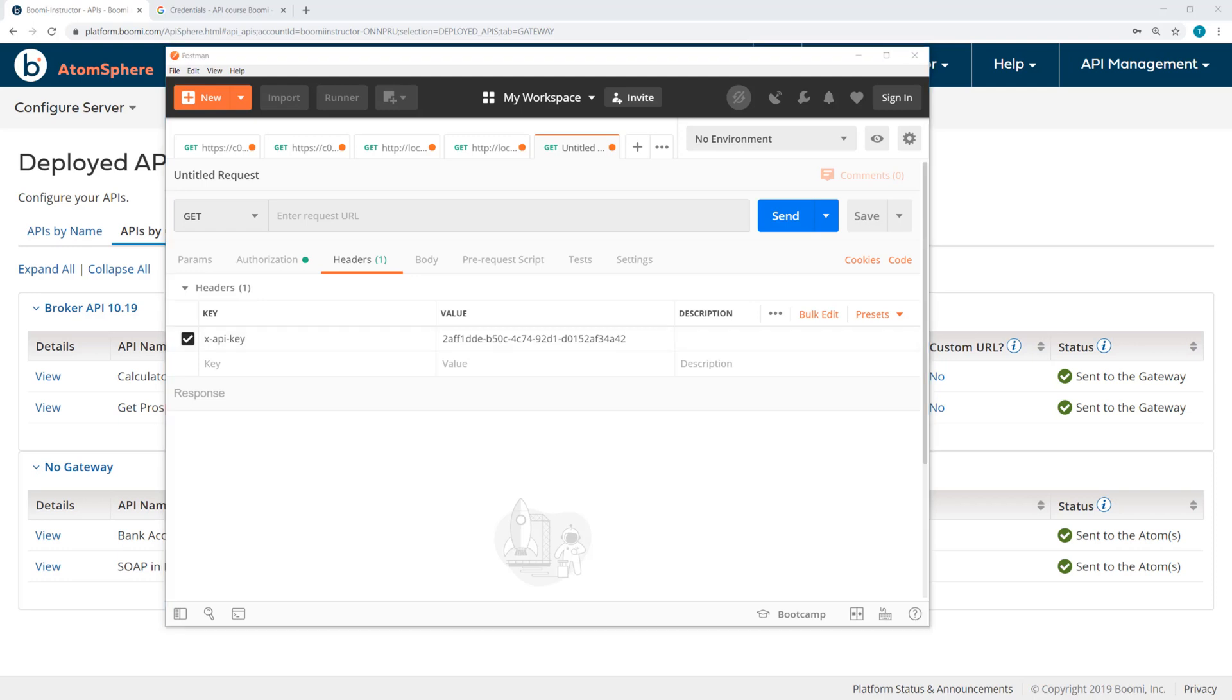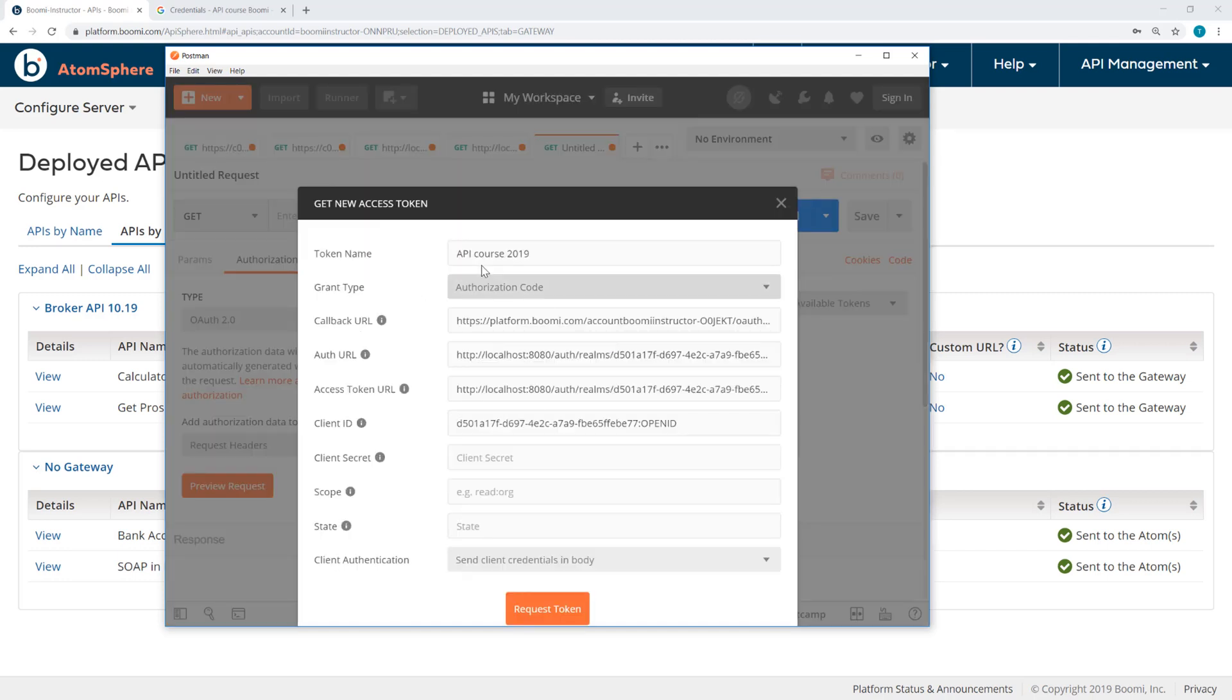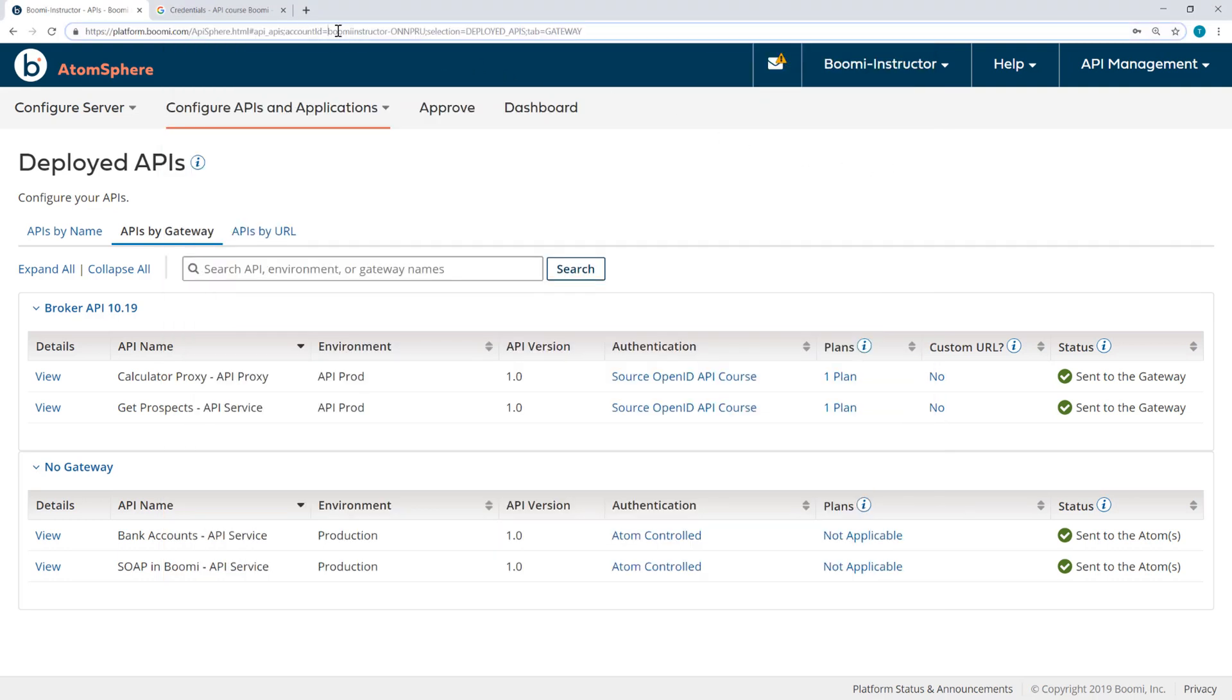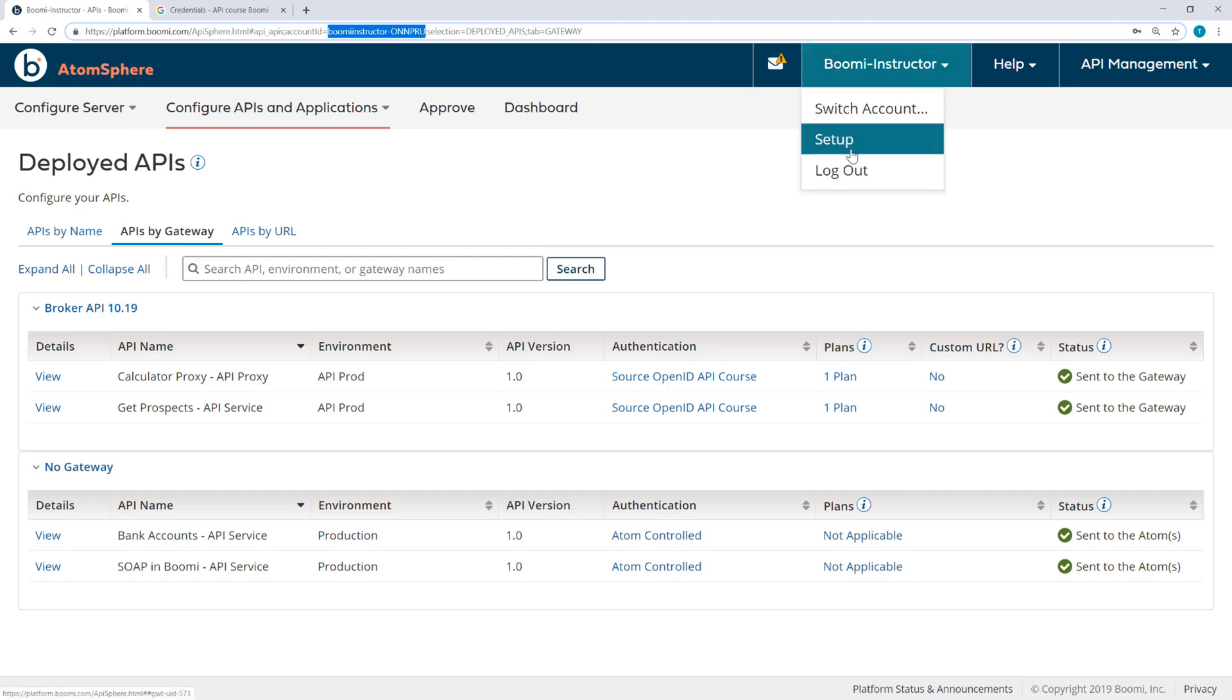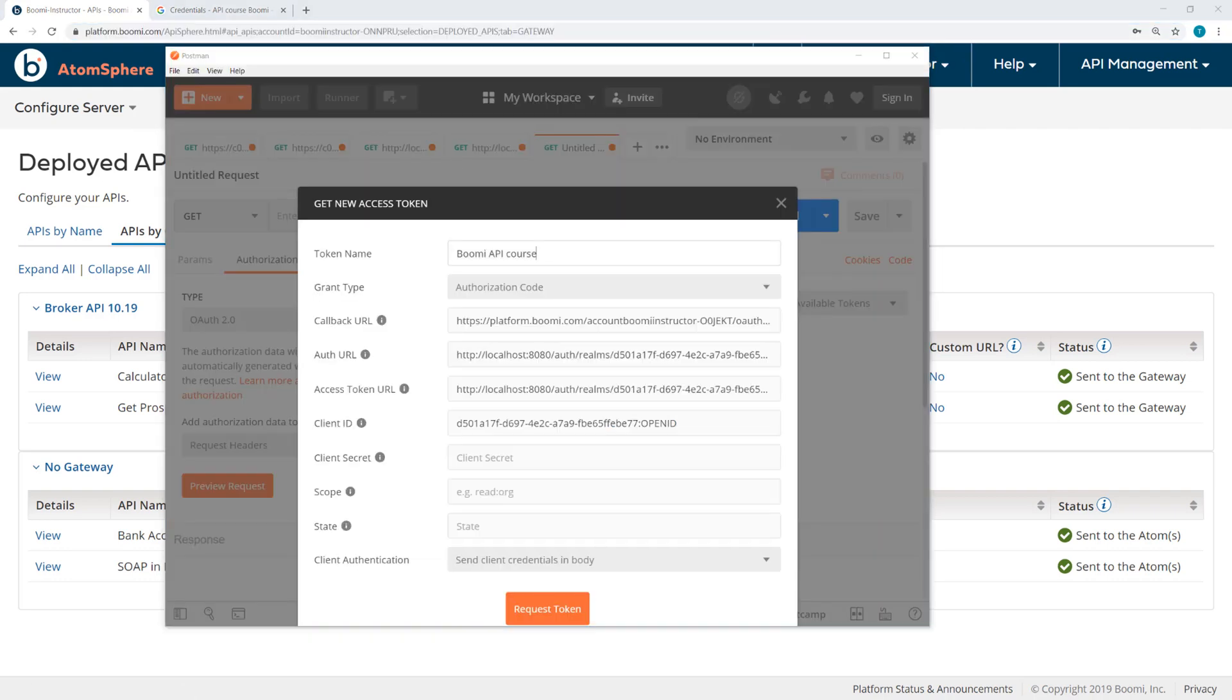Now an access token is also required. So coming back to authorization, I'm going to click Get New Access Token. And I'm going to give it a name, Boomi API Course. The grant type will be authorization code, and you can see here there is a callback URL. Now that's going to be platform.boomi.com account, and then the AtomSphere account ID. Now that's located in a couple of places throughout the platform. You will see it in any web browser, but you can also find it under the account setup. And we have instructions in the guide about how to find that. So I'm going to enter mine.